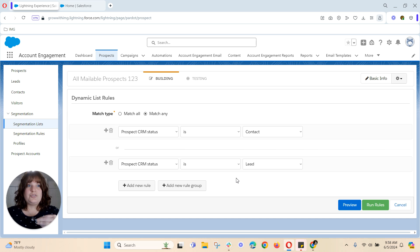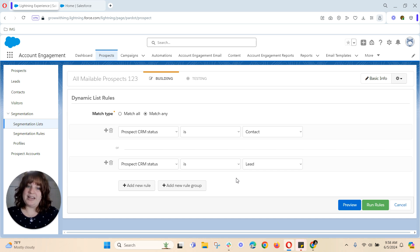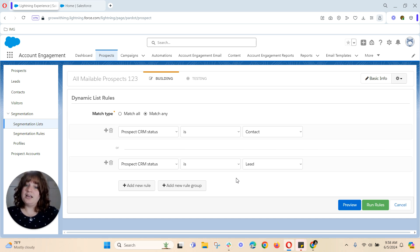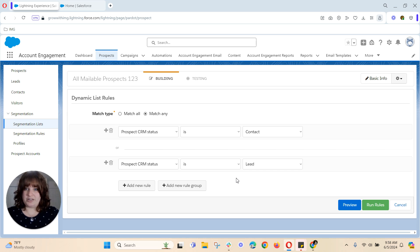Everyone who is a contact or lead that is in your Pardot database will fall onto this list. Now you will have both mailable and unmailable in this list. But like I mentioned account engagement is smart enough to know that if someone marks themselves as unmailable, meaning they've opted out of your emails, they will not fall into this list.